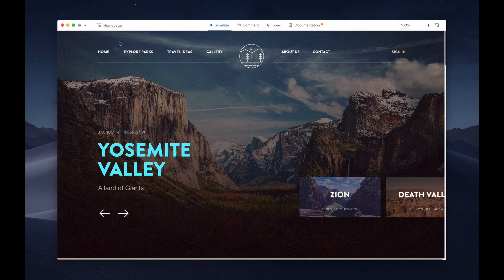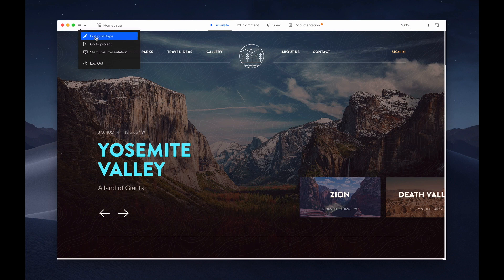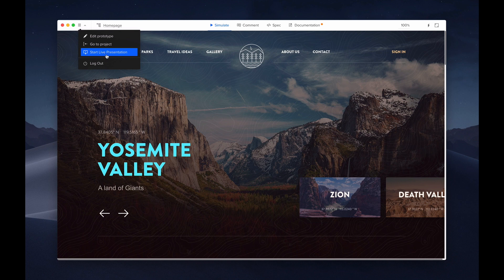Before I jump into those, let's start from the left of the preview window. From the menu you have a few options. To go back to edit your prototype in the editor, go back to your dashboard of projects, start a live presentation, or log out.